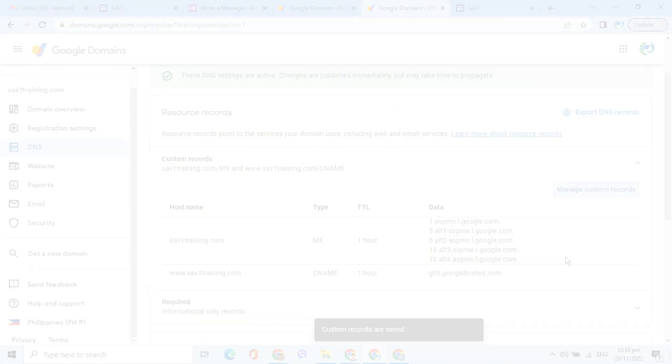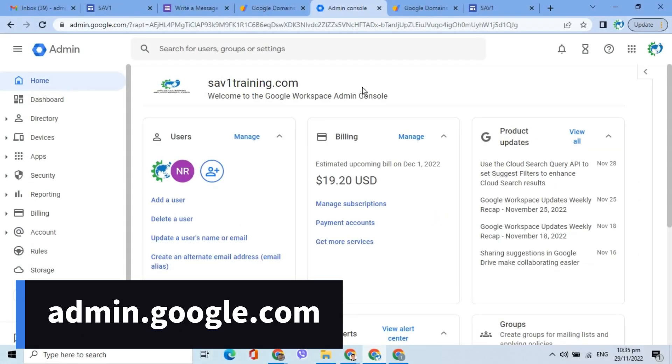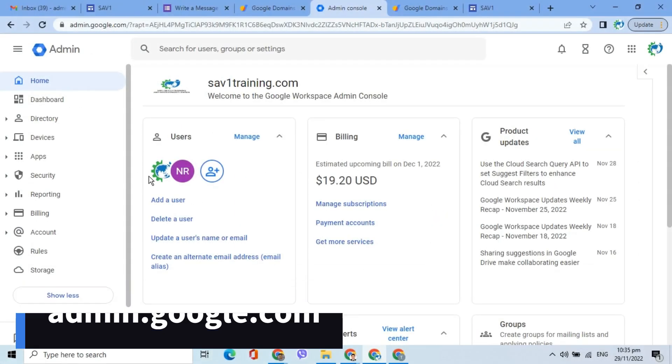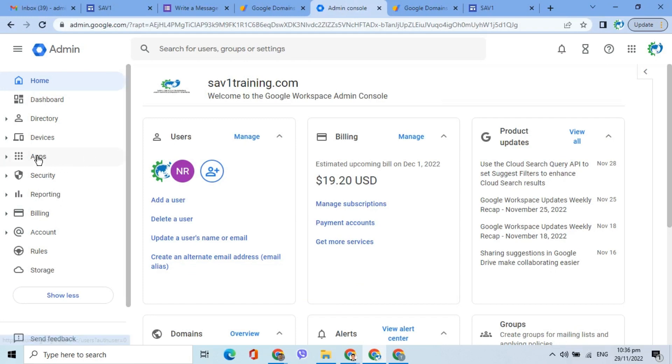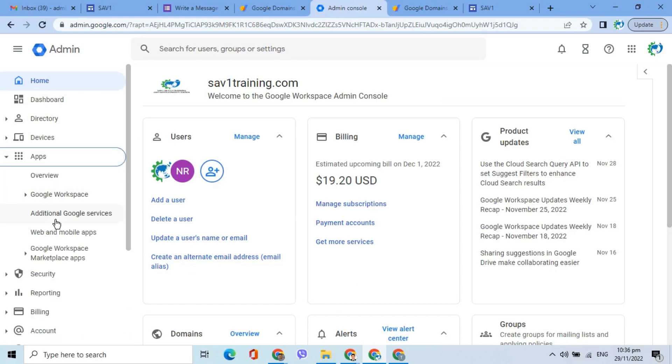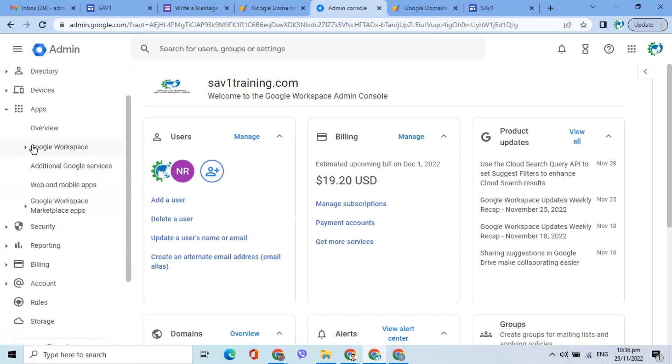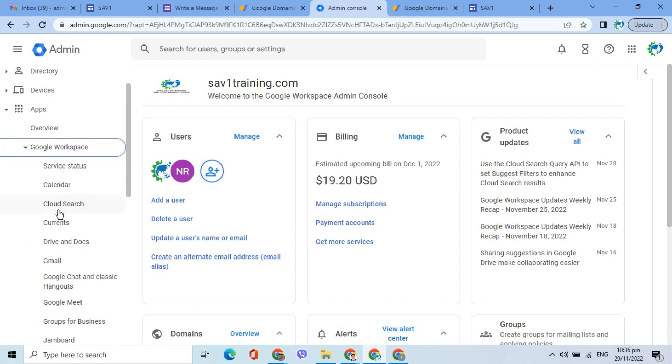Next, go to admin.google.com. Click Apps, Google Workspace, then Sites.